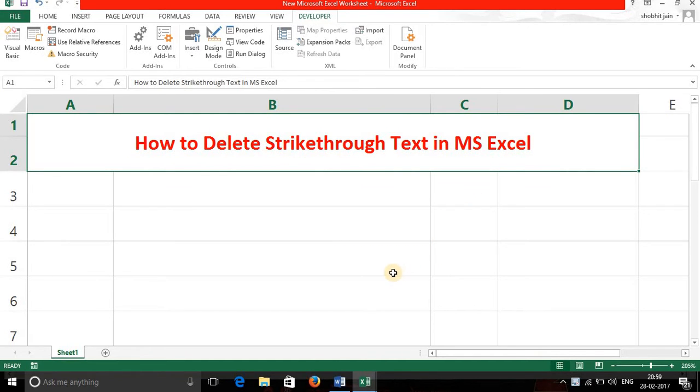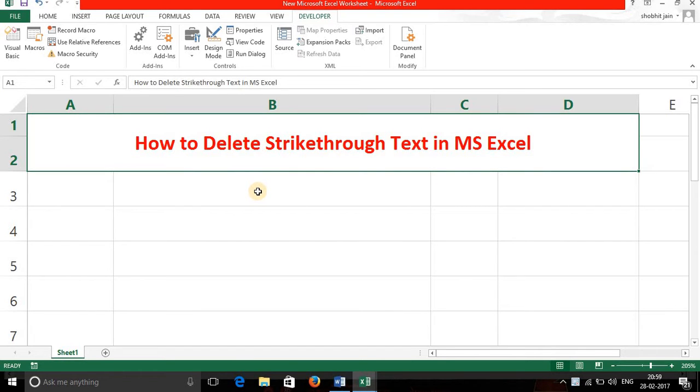First I would like to tell you about the strikethrough effect in MS Excel. Strikethrough effect in MS Excel is very helpful when you wish to indicate that information on cells to be ignored.